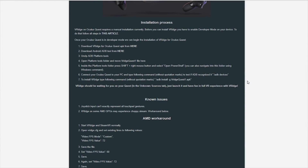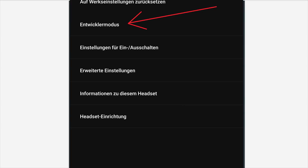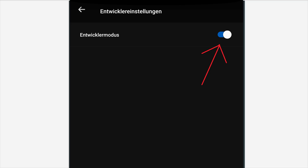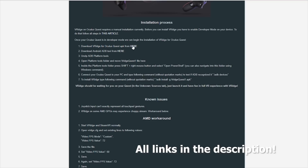Okay, here we are. The first thing you have to do is go onto the Oculus app on your smartphone, then go to your Oculus Quest, go to more settings, then go to developer mode and switch it on. It's very important that your Oculus Quest is in developer mode. Next, you have to download the VRidge APK and the Android ADB tools — you can find the links on screen.